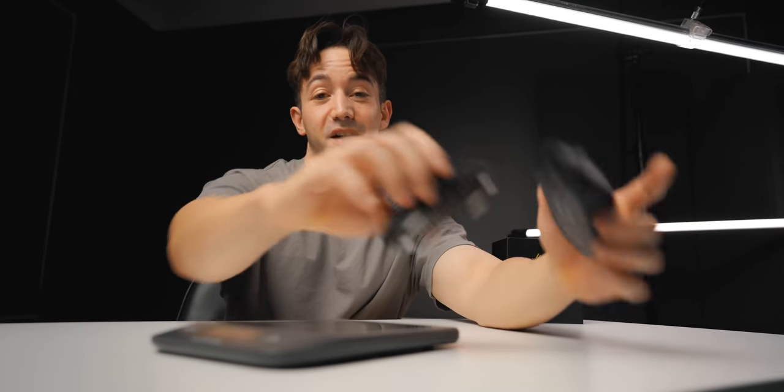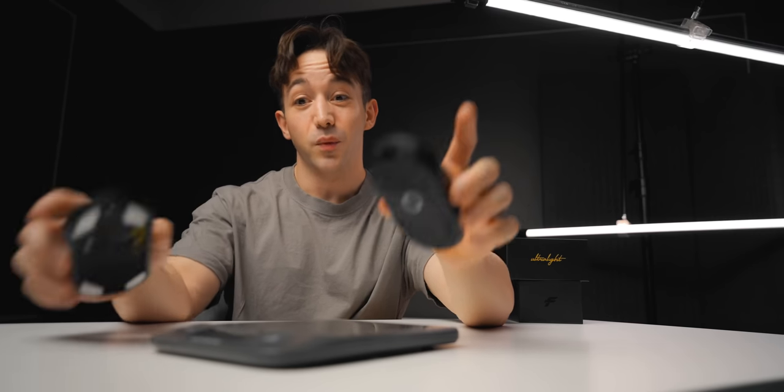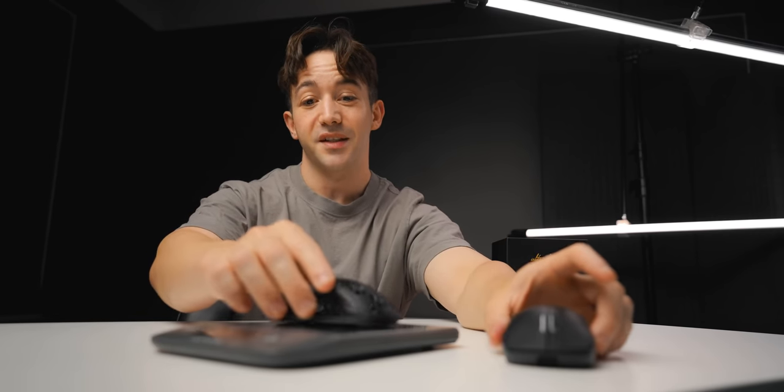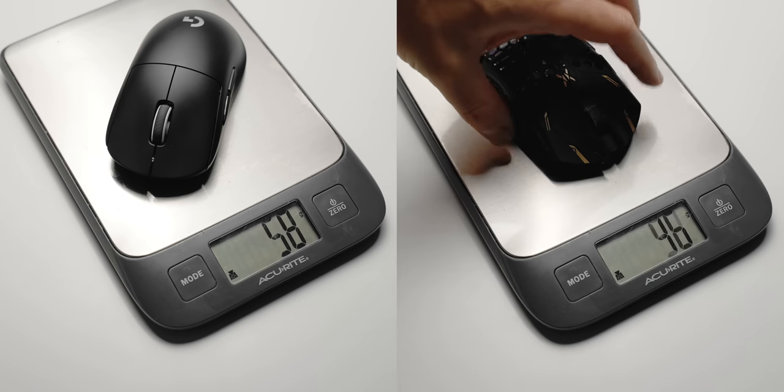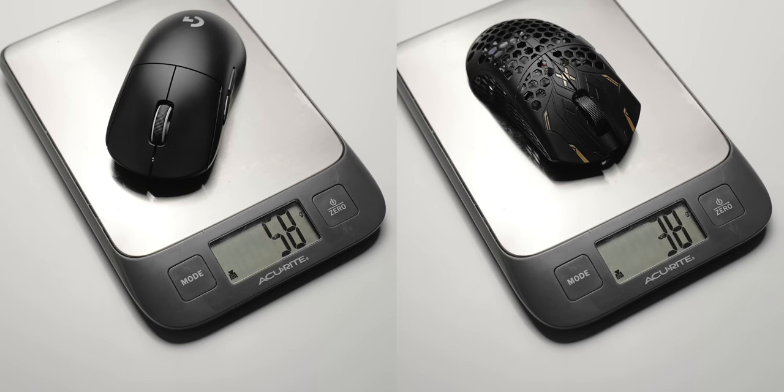Physically, these two mice are not that different in size, but the weight difference is absolutely insane. 58 versus 38 grams.